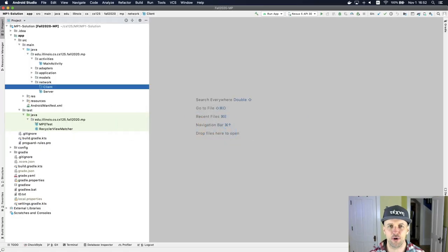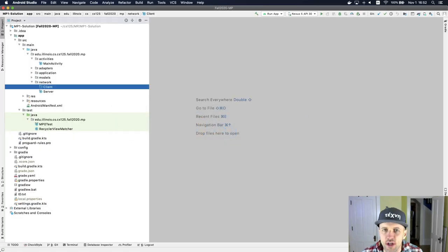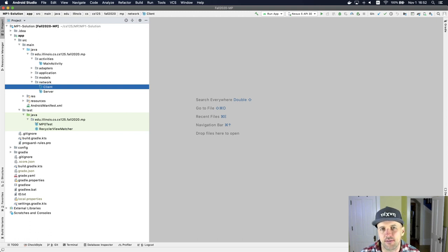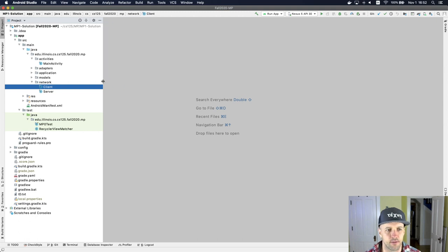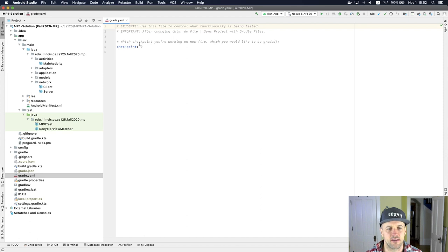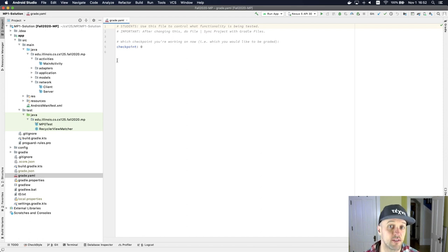Before we can get started in earnest on MP1, there are a couple of things we're going to have to do to the code that you finished up with for MP0. What I've got here, despite the name of this project, is actually a solution to MP0.